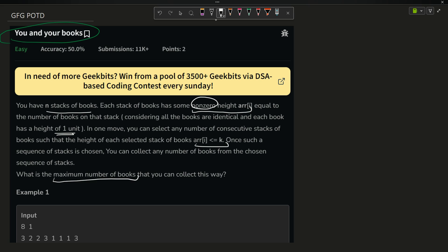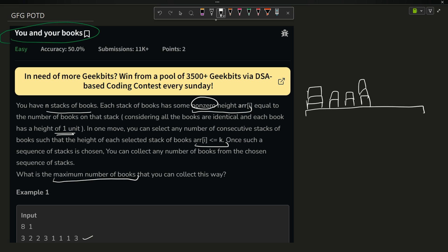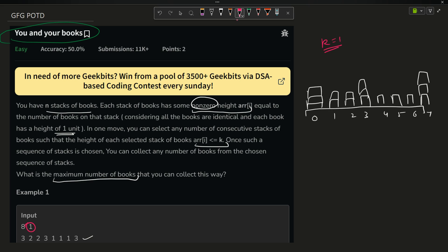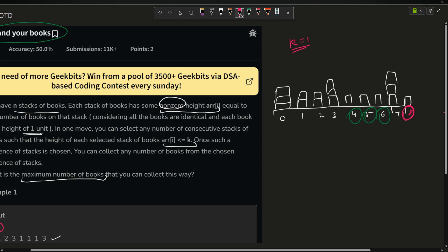There is a table with stacks of books. For example, the stacks are: 3, 2, 2, 3, 1, 1, 3 at indices 0 through 6, and then one more stack at index 8. With k equals 1, the valid stacks (height less than or equal to 1) are at indices 4, 5, and 8.